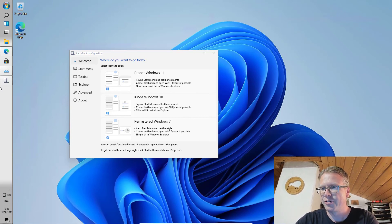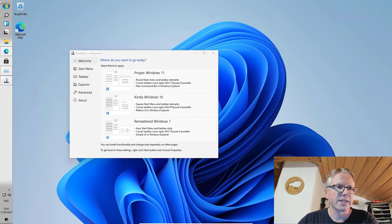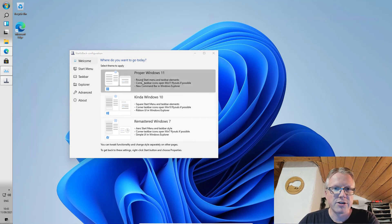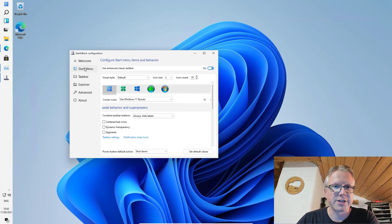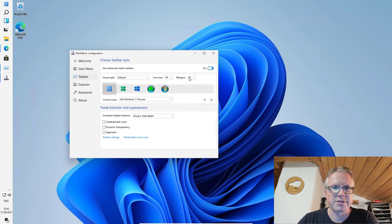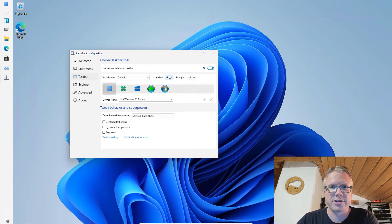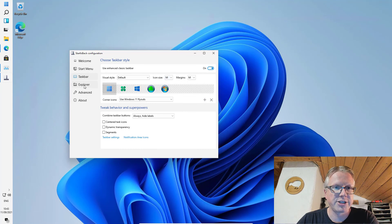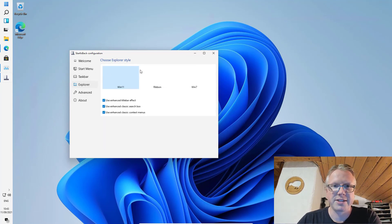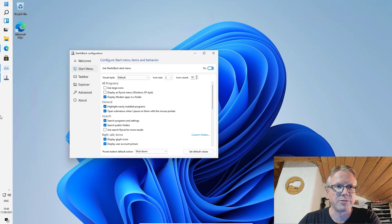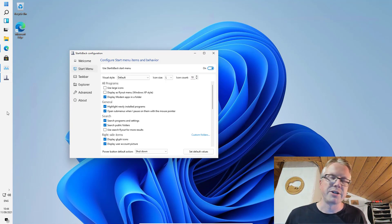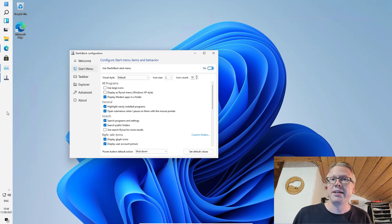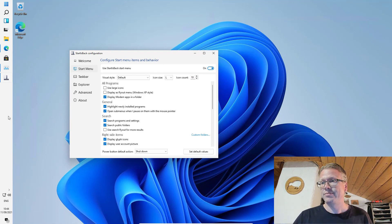You also have other settings like the design, you can select the icon size, you can make items smaller or larger and you can also configure the look of the Explorer and more. So that's a more flexible way if you don't like the new Windows 11 taskbar at all.